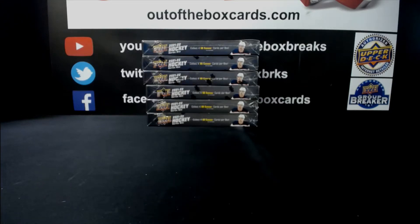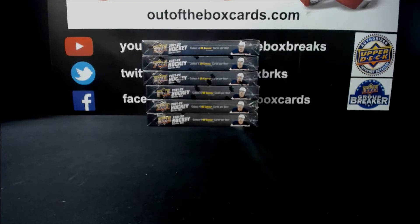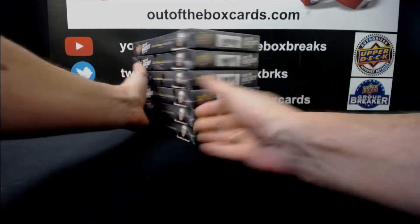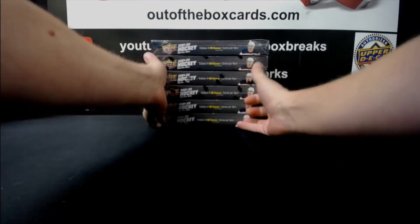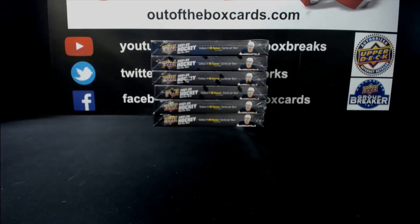Welcome everybody to break 11003, our 21-22 Series 1 Half Case Part 2. This is the second half to the case we just started.